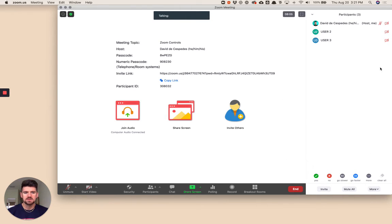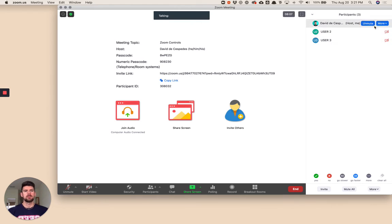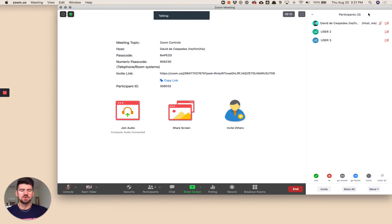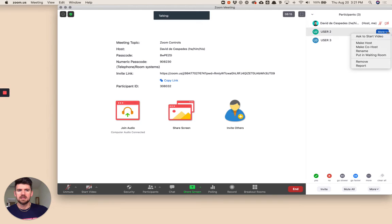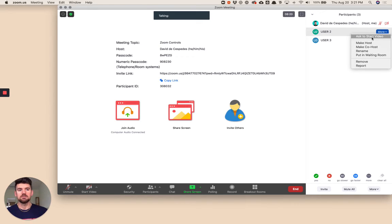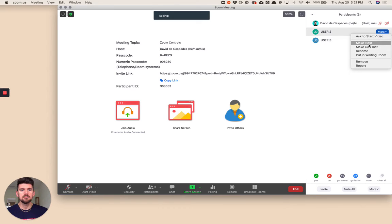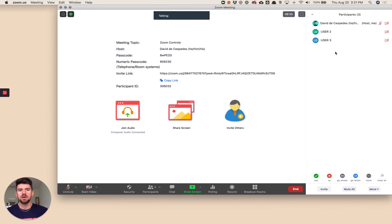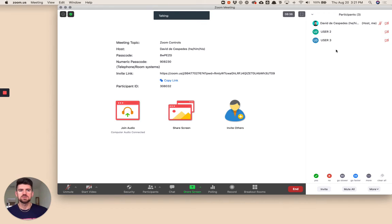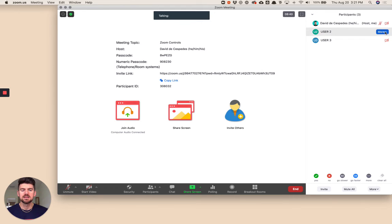If we turn off chat, we're going to look at participants. We just expanded this here. There's a few different things you can control. Number one, if I click on a specific user, I can designate a few things. I can ask them to start their video, make them a host or cohost, rename them, put them back in the waiting room, and remove or report. With a specific user, that menu, if you hover over the right hand side, you'll access that here.